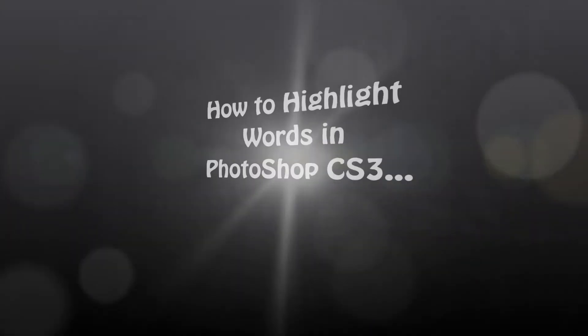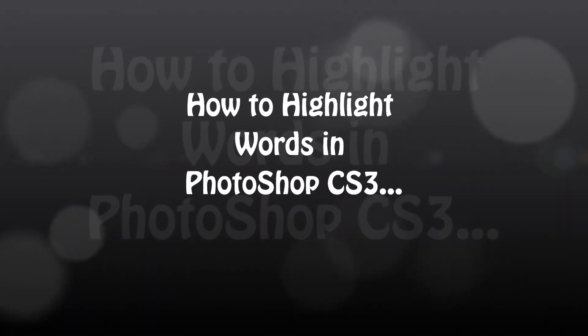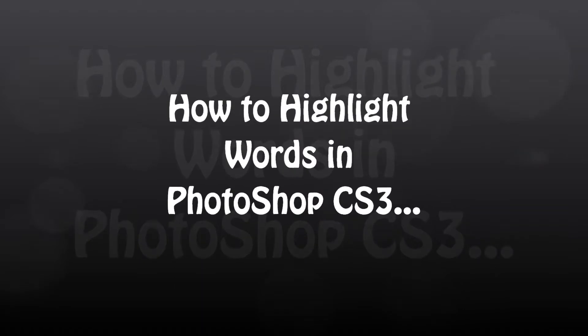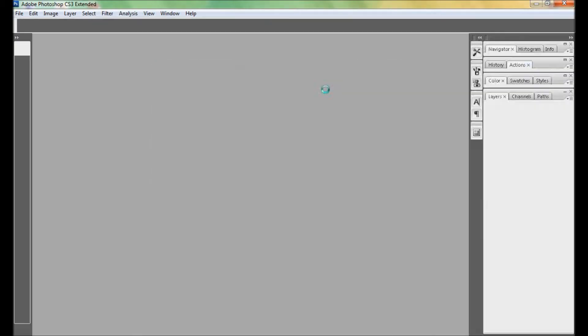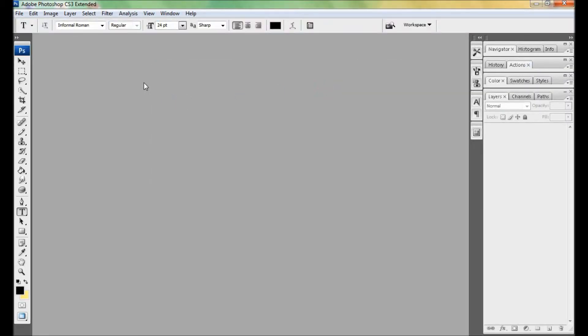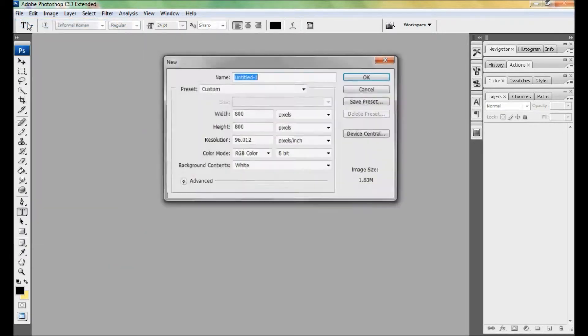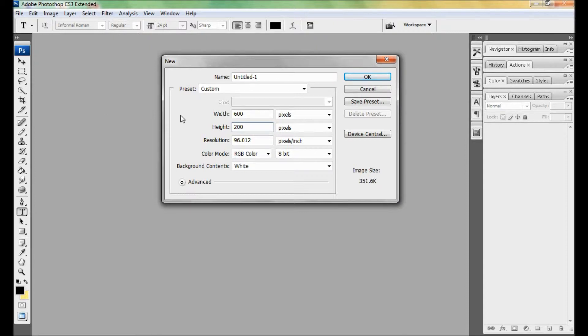Hi, today I'm going to show you how to highlight words in Photoshop CS3. Open Photoshop CS3 and open a new document. Go to File, New, with width 600, height 200. In your case it may be different, but I want this time 600 by 200.